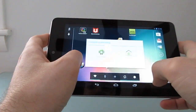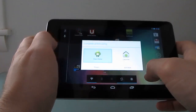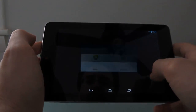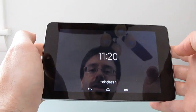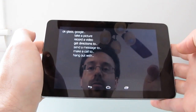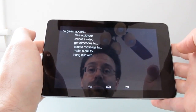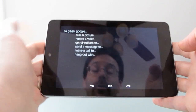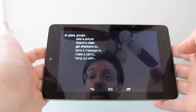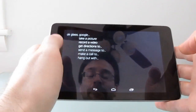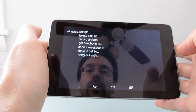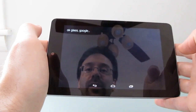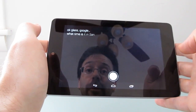We keep getting kicked out of here. That wouldn't happen if I set it as my default, I suppose. Okay Glass — you actually have to ask it by name — Okay Glass, Google, what time is it in San Francisco?